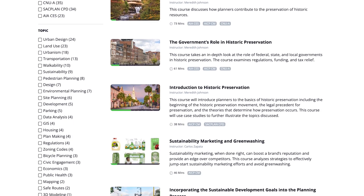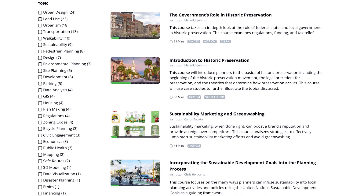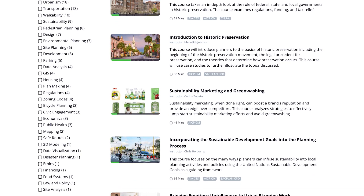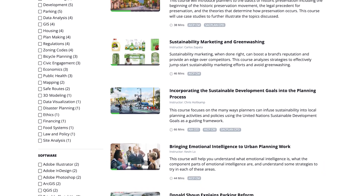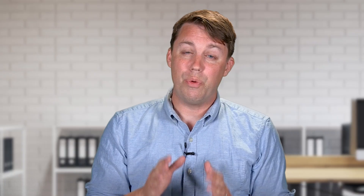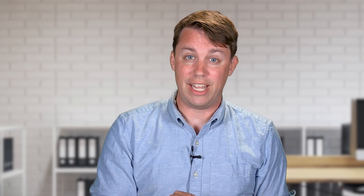City planning is a broad topic. All you have to do is scroll through Planetizen's other courses to get an example of that. But we're going to do our best to touch on some of the major subfields and issues facing city planning.